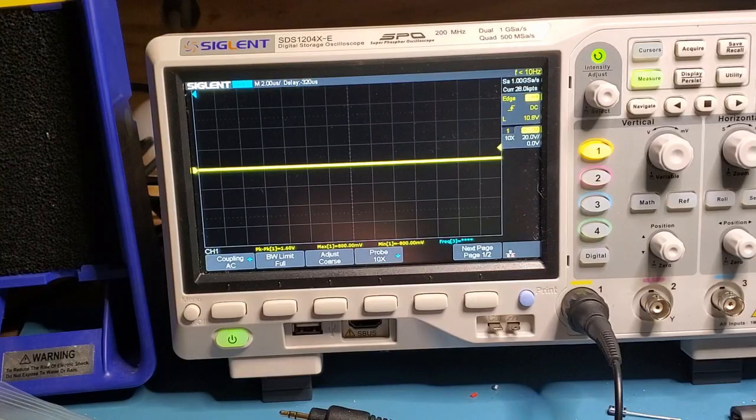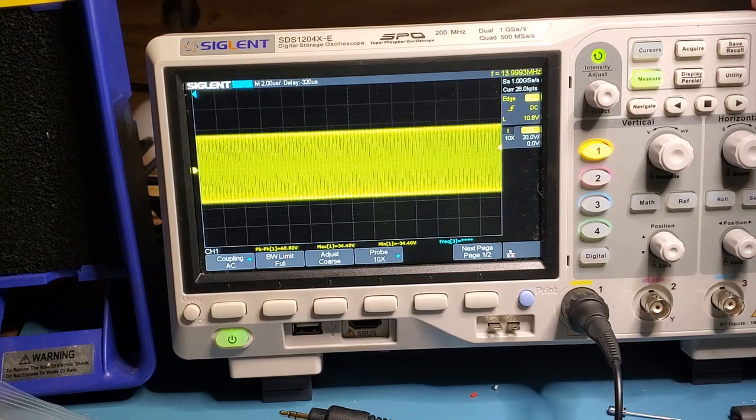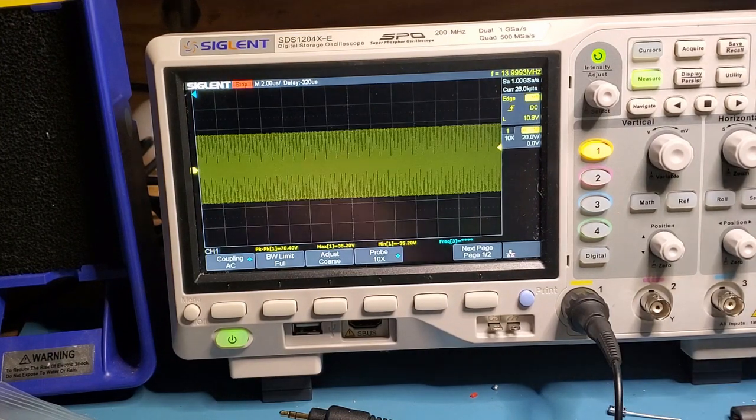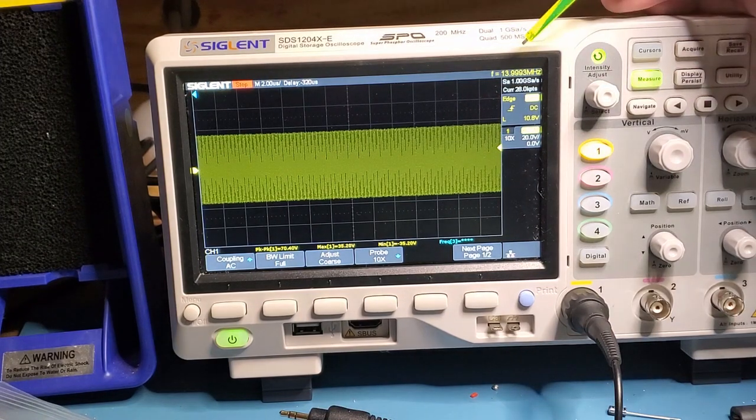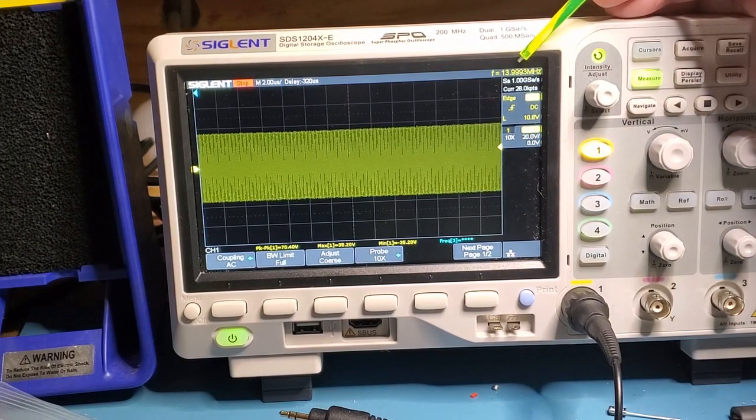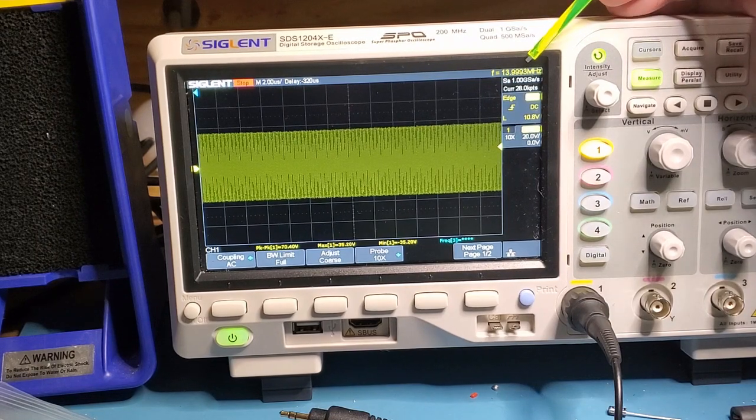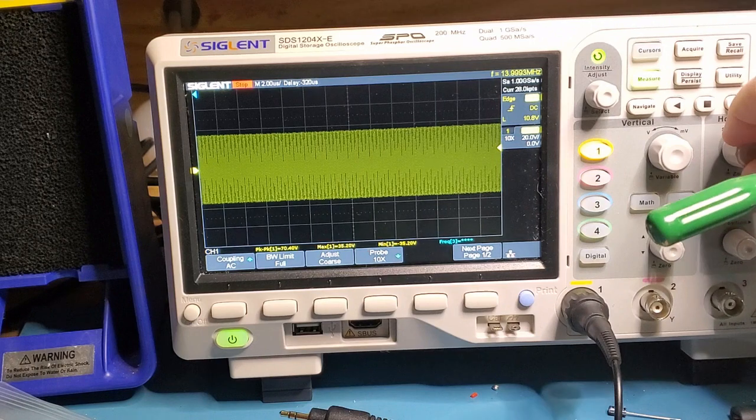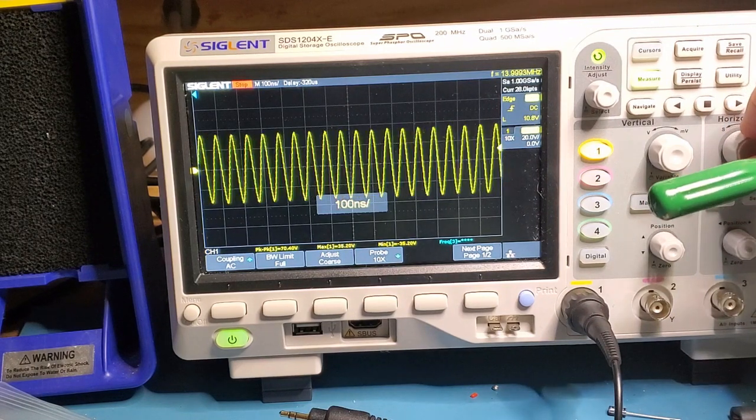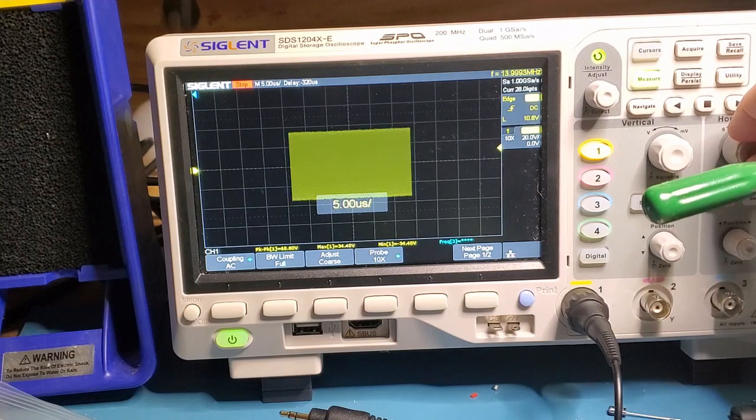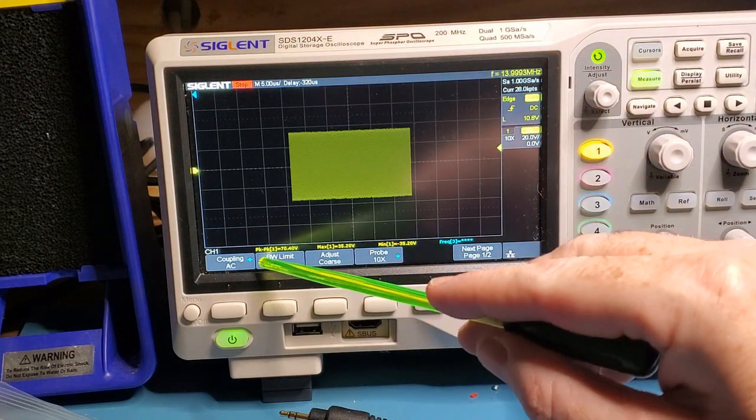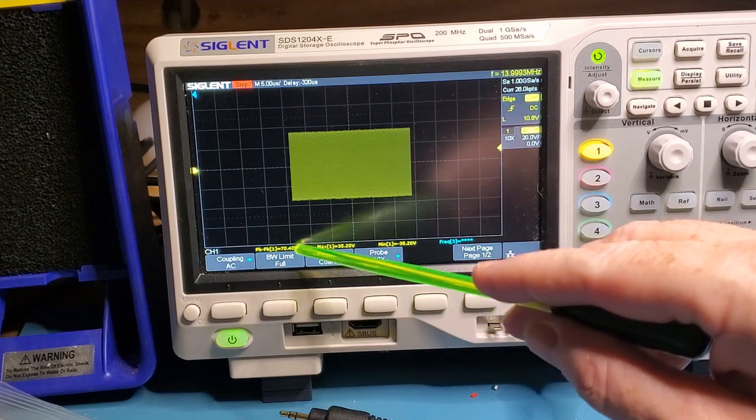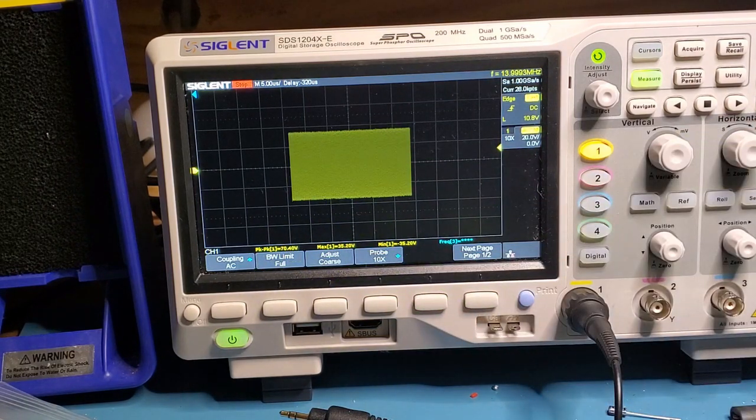So let's have a look now with just a single 700 hertz tone in there. You can see the output there. The oscilloscope's picked up that it is 13.9993, which is 700 hertz less than 14 megahertz. A single tone in single sideband should look just like CW. So that's looking good also. You can see the peak-to-peak value there is 70.4 volts.